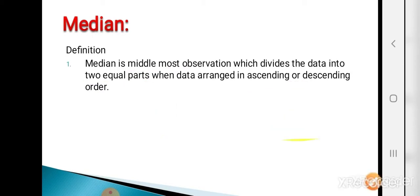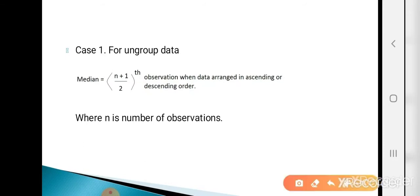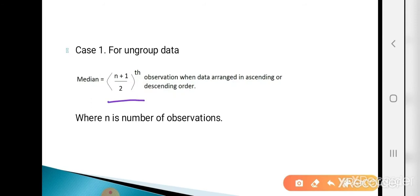Now see Case 1 for ungrouped data. The formula is the (n+1)/2 th observation when data is arranged in ascending or descending order, where n is the number of observations.